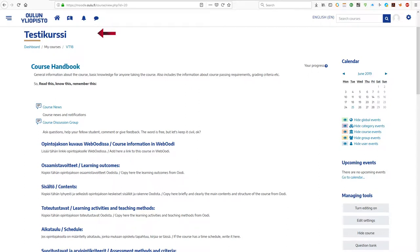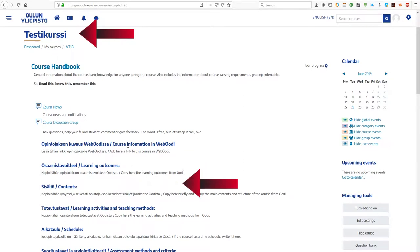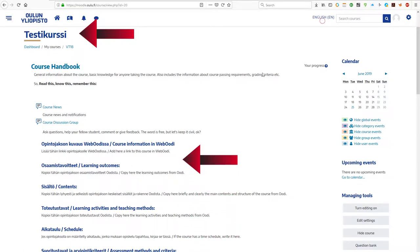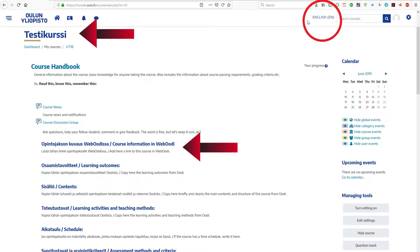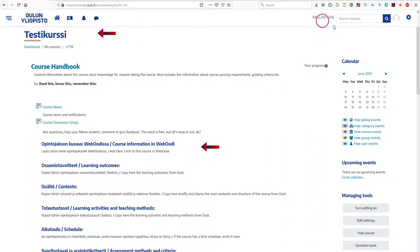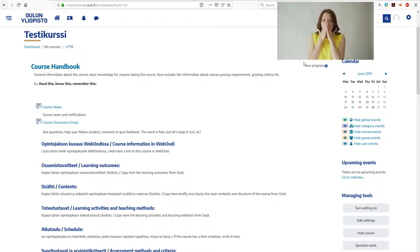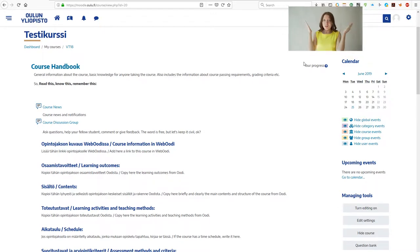As you see from our test course, and also from the default course template, the names and contents of resources or activities do not follow the language selection made by the user. At best, this can be mightily annoying and show unnecessary clutter, but at worst it prevents users from finding relevant information due to language issues.